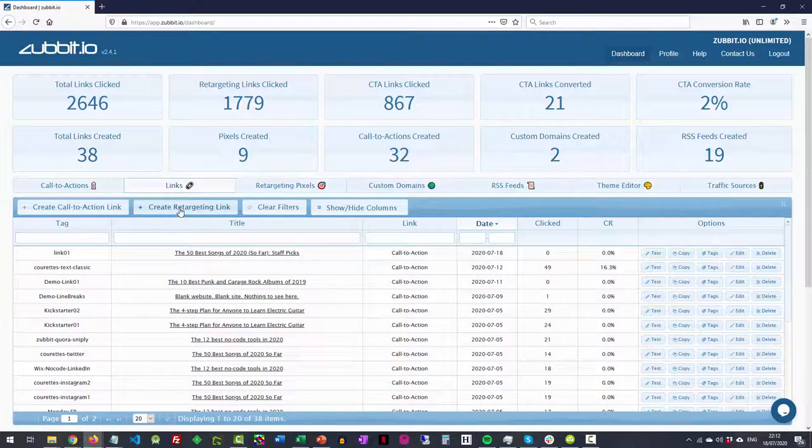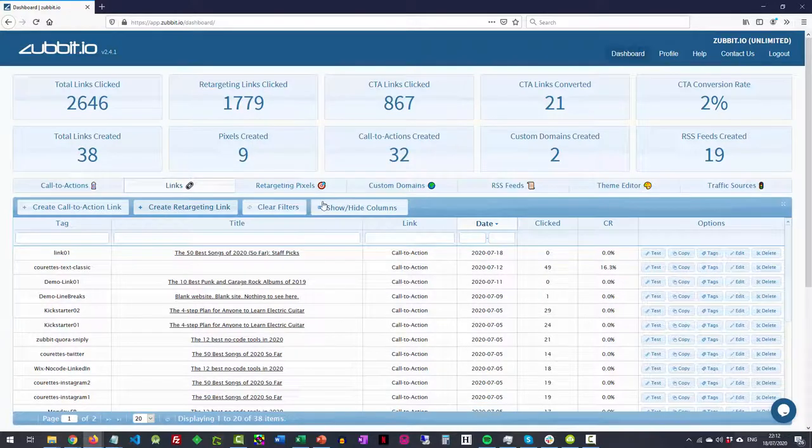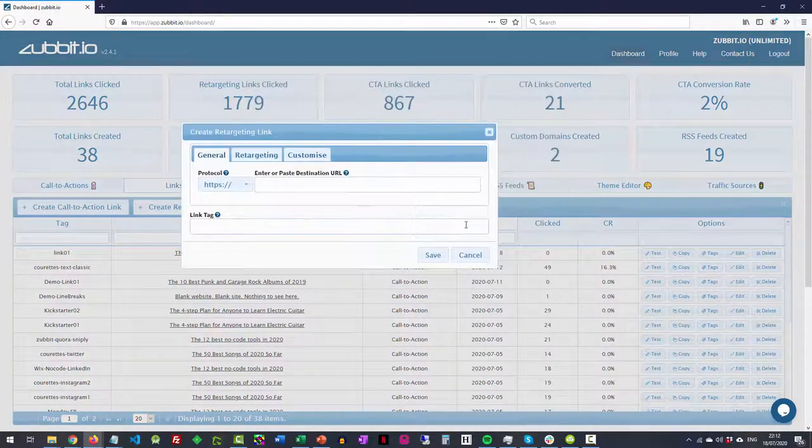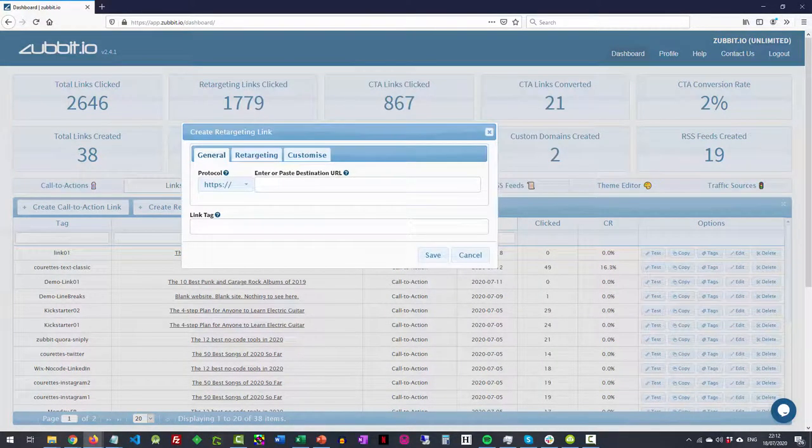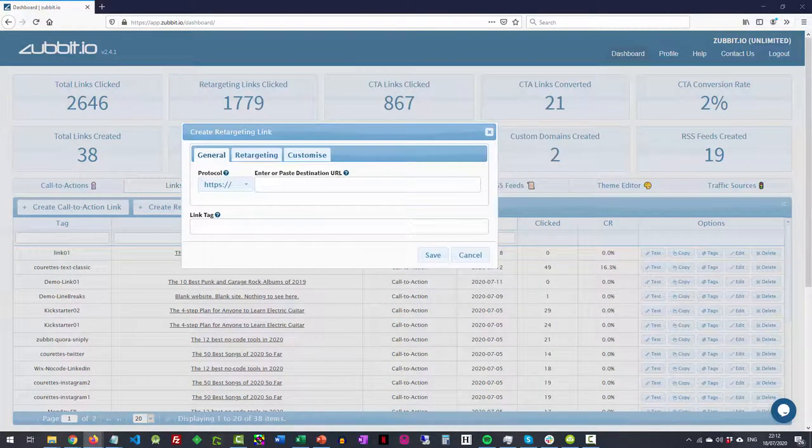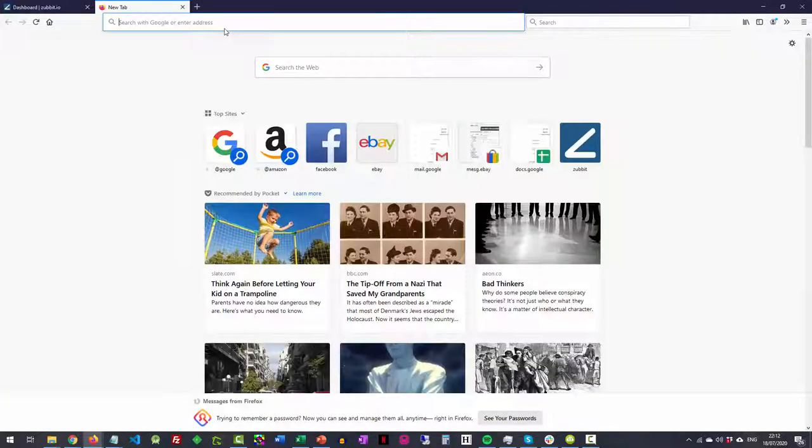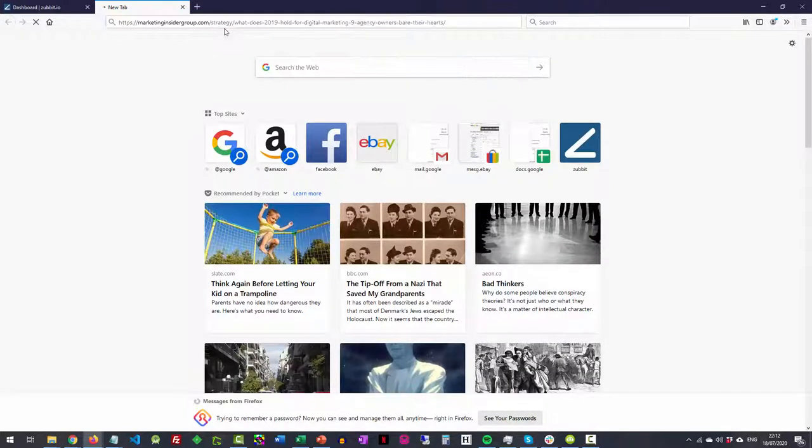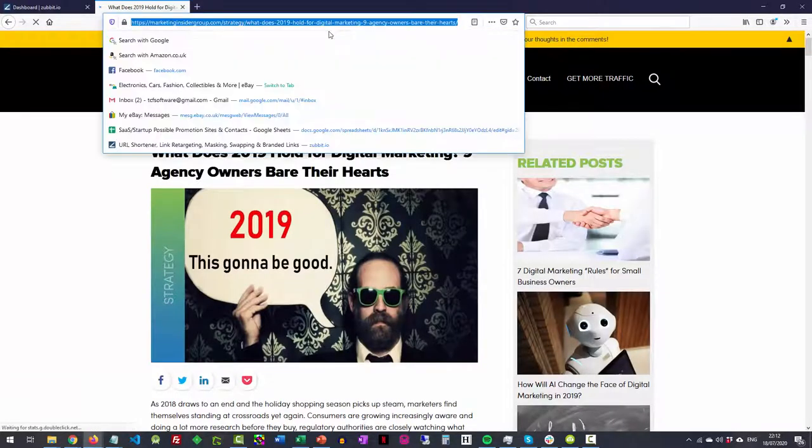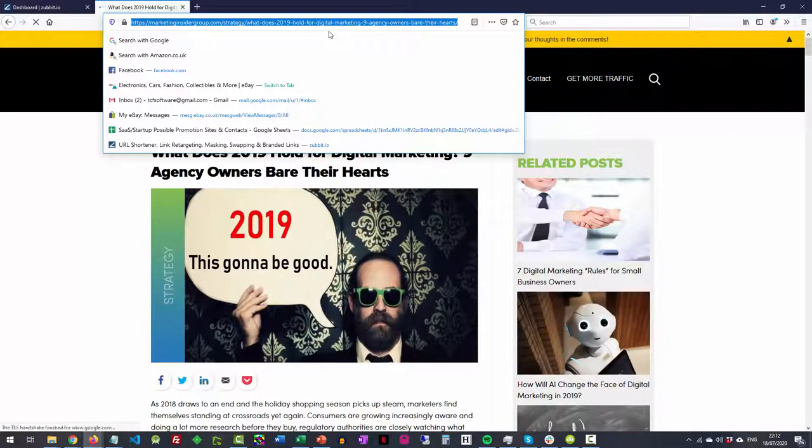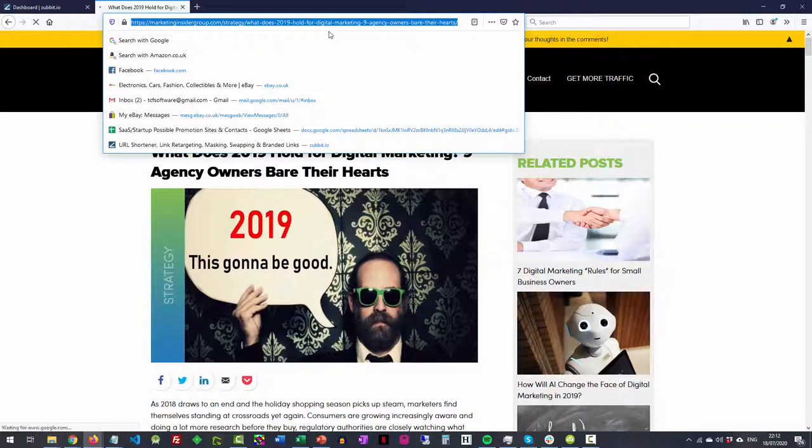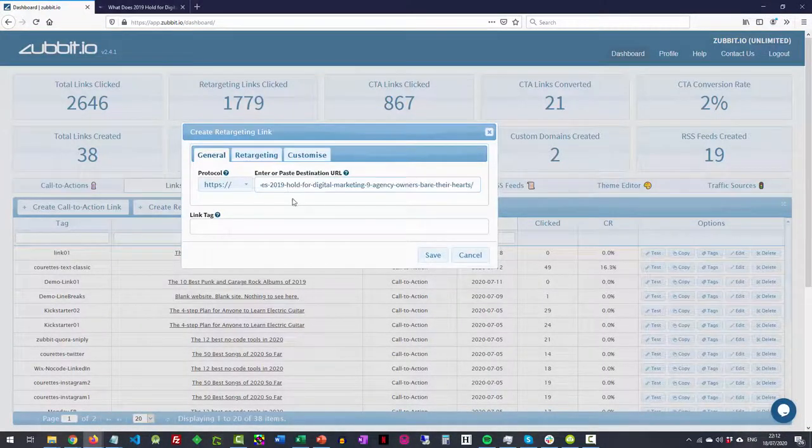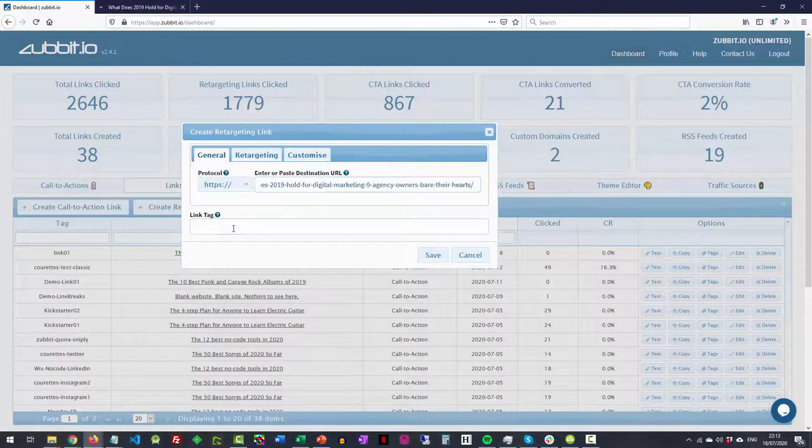So what you do is press create retargeting link. That comes up with this little pop-up. Now next job is to grab the URL of the website that we want to create a link for. So I'm going to use this particular website here. That's got a really long URL that we want to shorten up. So we'll copy and paste that back in, put it in that box there.